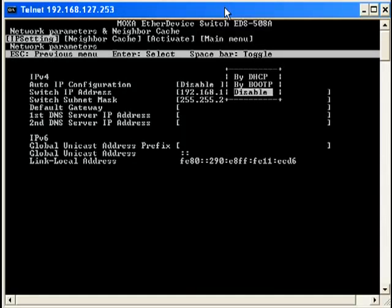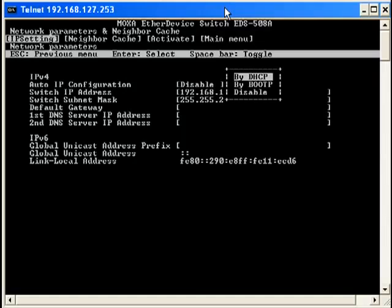If you would like to use DHCP, use the arrow keys to highlight DHCP and press Enter. DHCP allows the Moxa managed switch to receive an IP address automatically from a DHCP server. For more details, check with your network administrator.